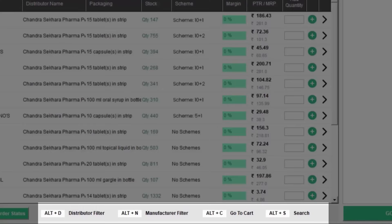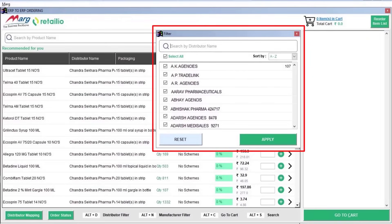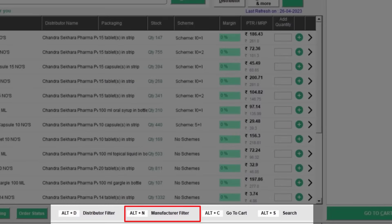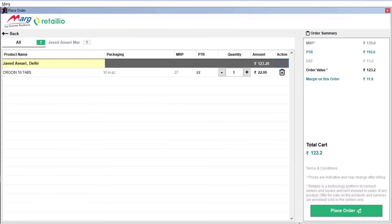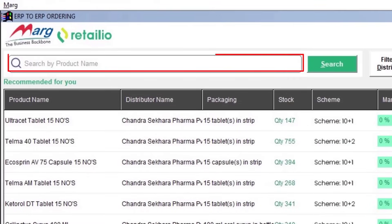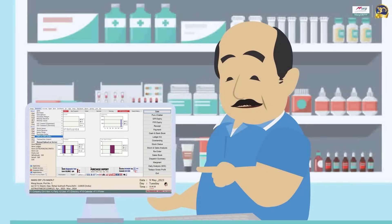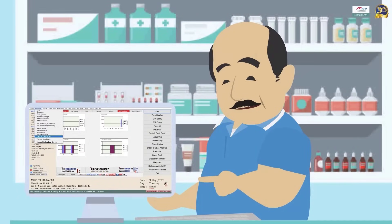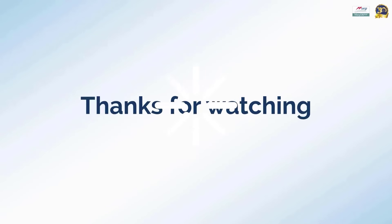The dashboard also provides shortcut keys: pressing Alt+T opens the distributor filter window, Alt+N filters manufacturers, Alt+C switches directly to the cart window, and Alt+S switches directly to the product search bar. In this way, you can use the ERP-to-ERP Order option of Marg ERP software to simplify your ordering process. Thanks for watching.